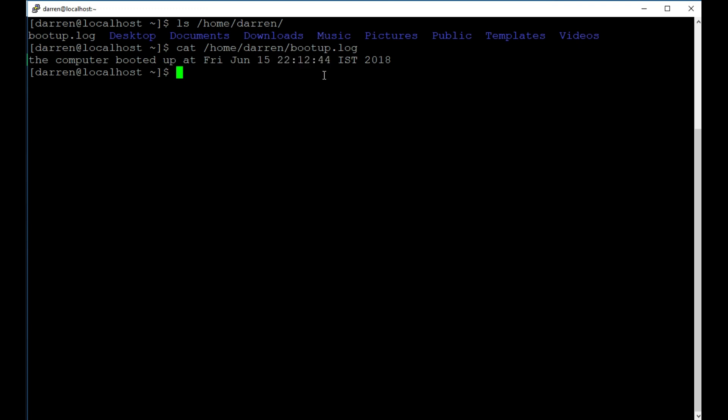So that's a quick and easy way to run commands on startup in Linux. And if you like this video, please do like and subscribe. And if you had any issues while following this, please do comment below. And if I can help, I certainly will. Thanks for watching.